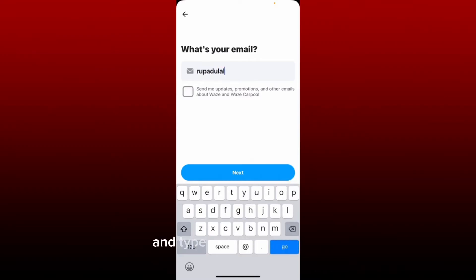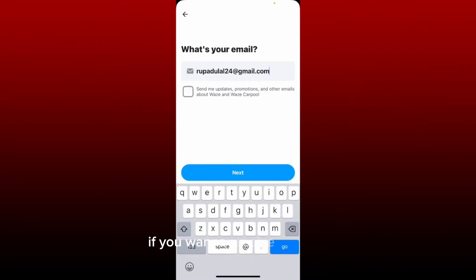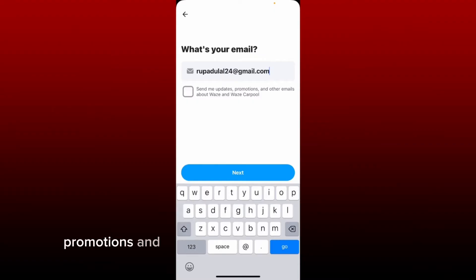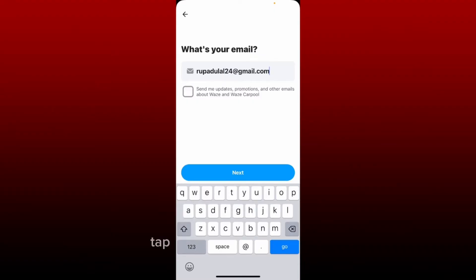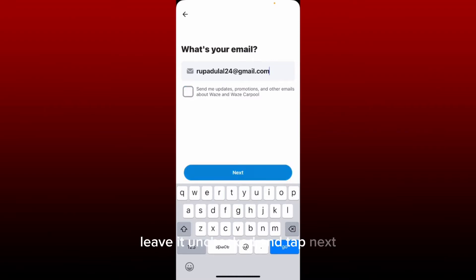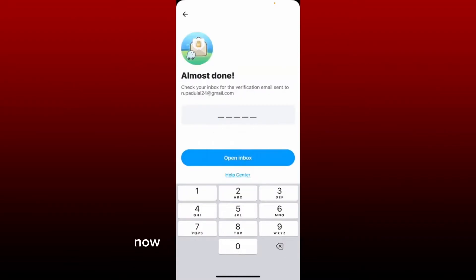Go ahead and provide a valid email address and type it in the text box. After you are done, if you want to receive updates, promotions, and other emails about Waze and Waze Carpool, tap on the little box beneath. If you don't want to receive it, leave it unchecked and tap Next.